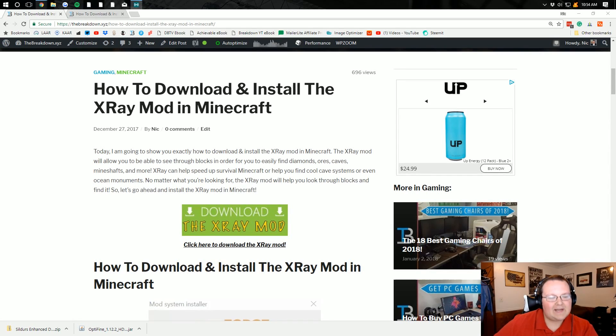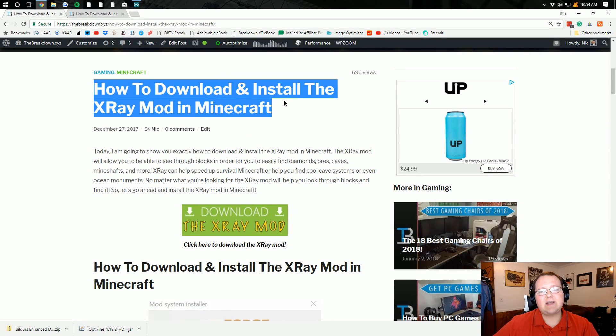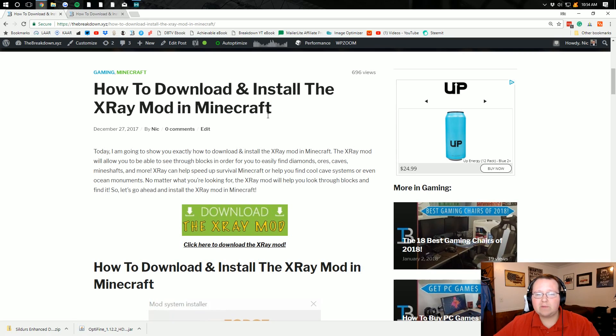Hello everyone and welcome to The Breakdown. Today I'm going to be teaching you guys how to download and install the X-Ray mod in Minecraft 1.12.2.